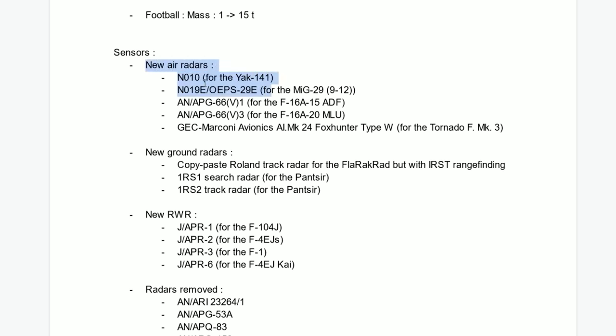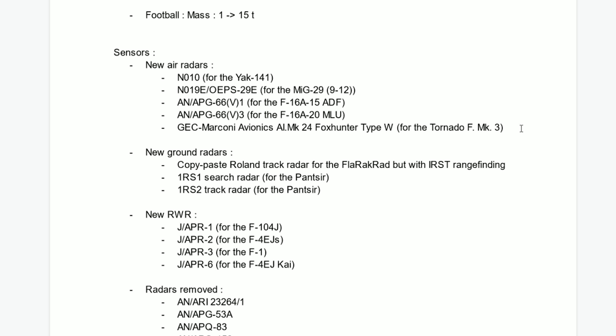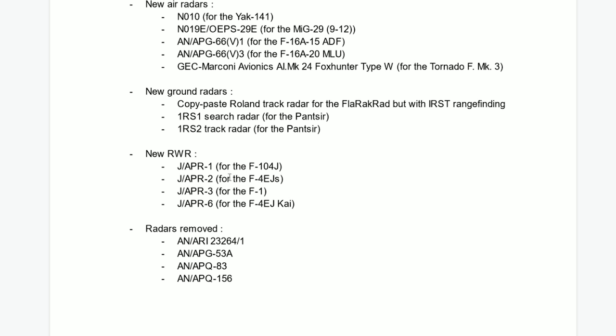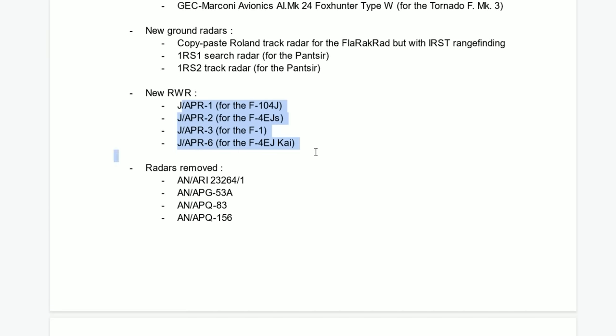New radars. The ZOOC Raider for the 141. The exported version of the N019 for the MiG-29. The new F-16 radars. And the Fox Hunter, which for now is a copy-paste from the OG-9 apparently. It's not working properly right now. New Ground radars for the AA systems.